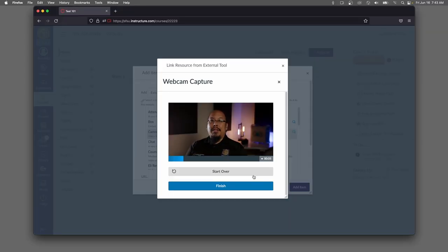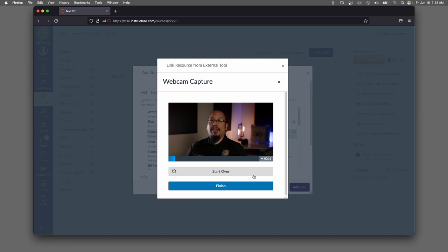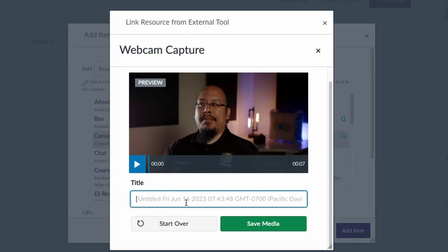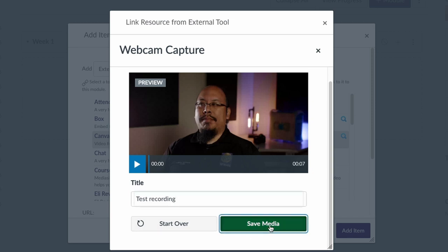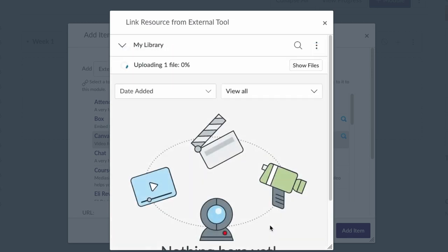Hi, welcome to my class. I'm doing a recording with Canvas Studio and this video will appear directly on my class page. Once I've finished recording, it'll give me the opportunity to preview the video and give it a title. I'm going to call this test recording and save it to my media library.